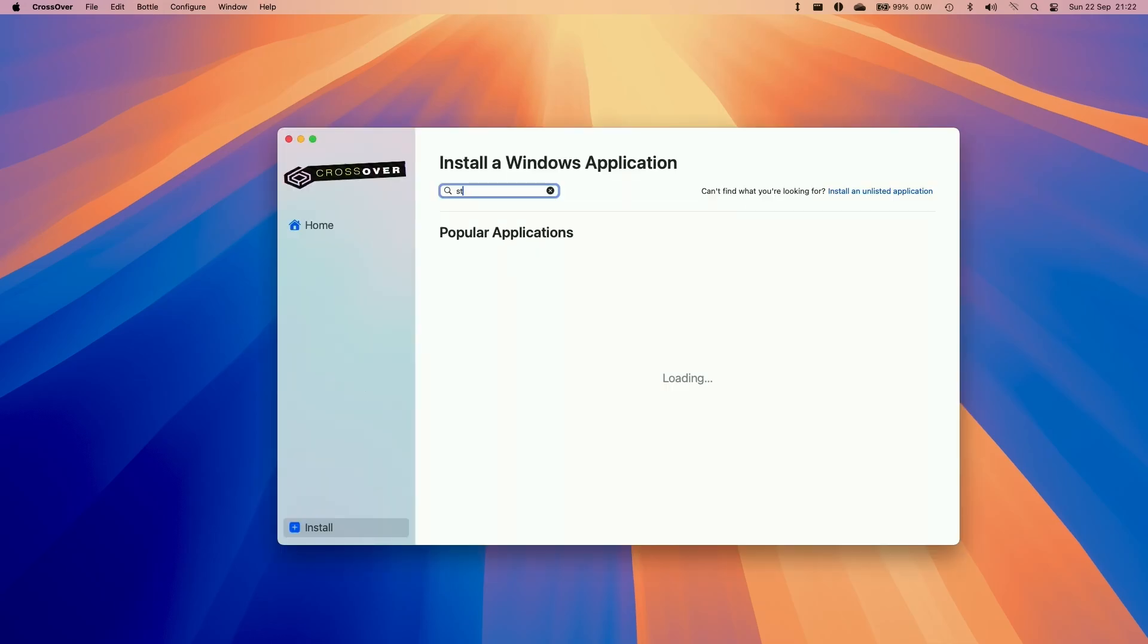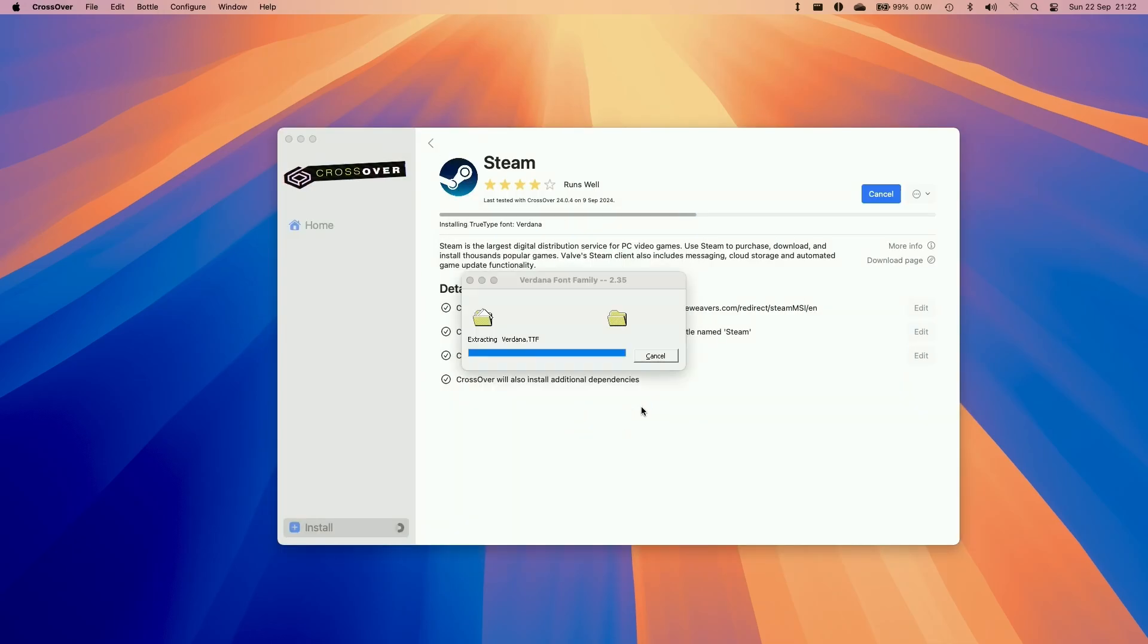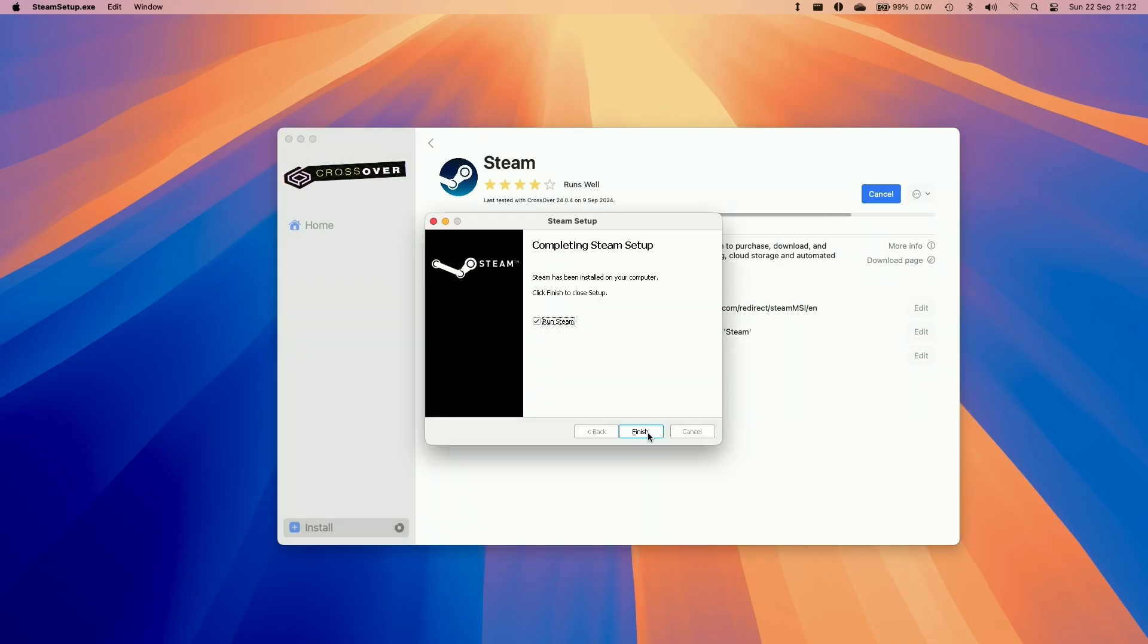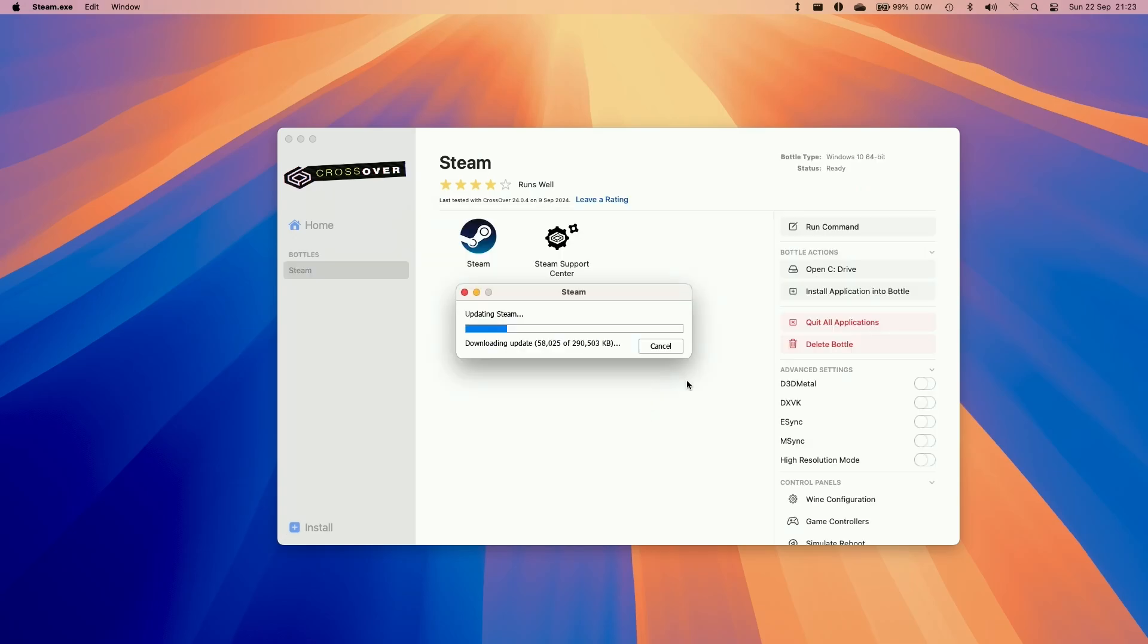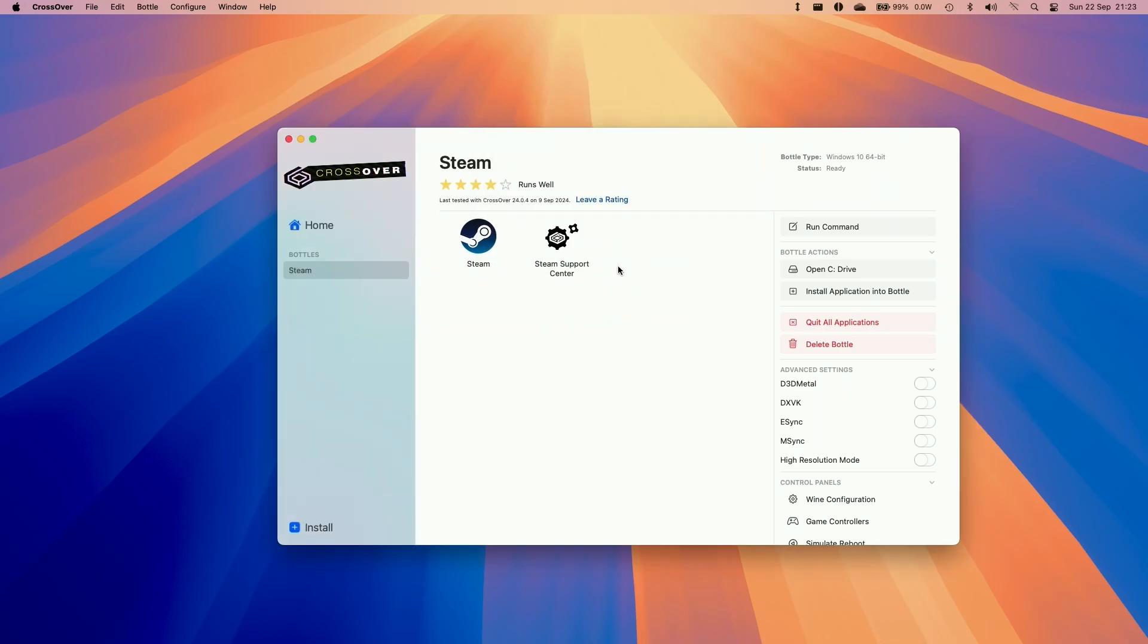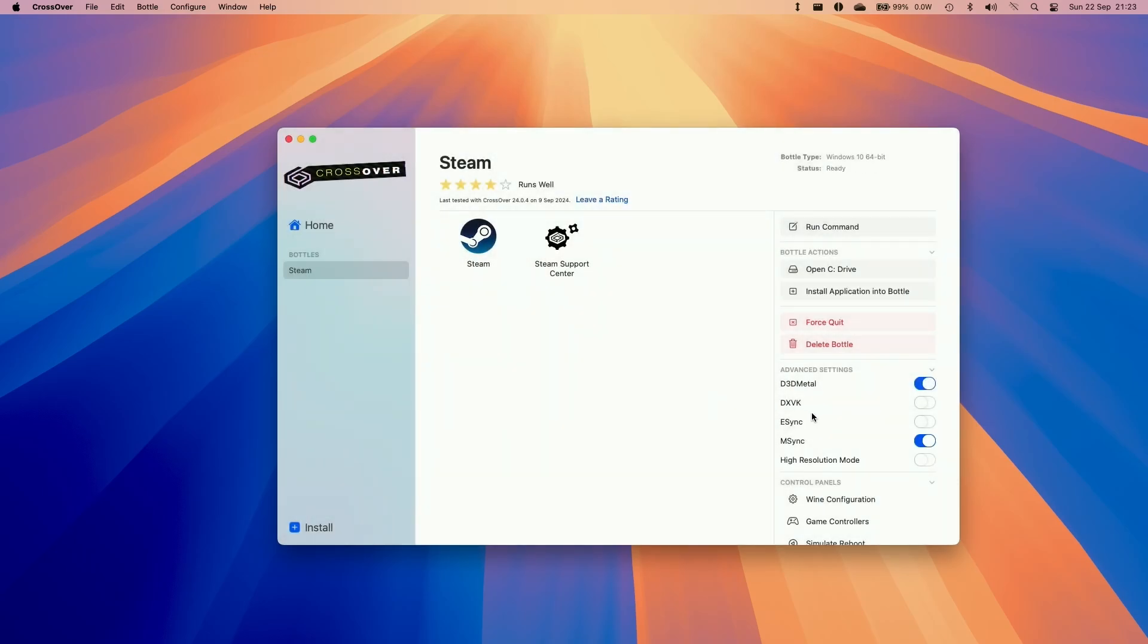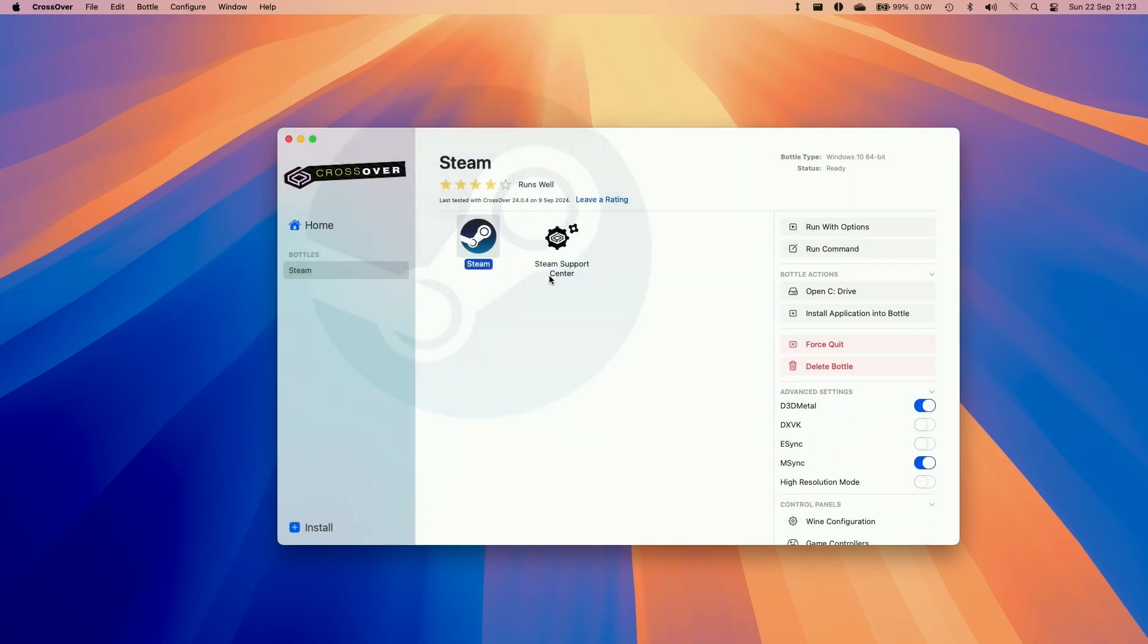Install Steam and go through the standard Windows setup. Make sure to allow any permissions that the bottle requests. I also advise turning on D3D Metal and the msync option, then reboot the bottle. This will allow us to run DirectX 11 and 12 games through Crossover. Then launch Steam.